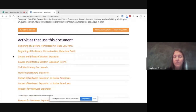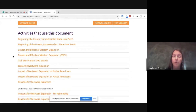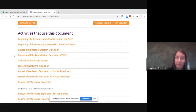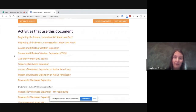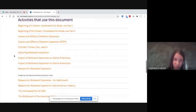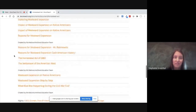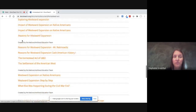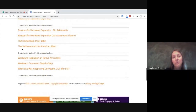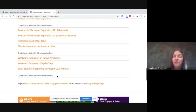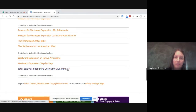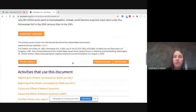Down here you'll see some activities that use this document. We're not going into online activities in this webinar today, but the Homestead Act is quite popular — it's been used in many activities created by educators with DocsTeach accounts. You can see examples like reasons for westward expansion, the settlement of the American West, and what else was happening during the Civil War. We note which ones were created by the National Archives education team so it's easier to identify those.